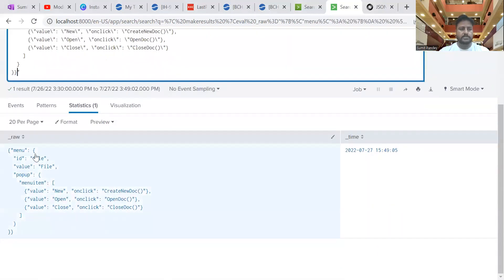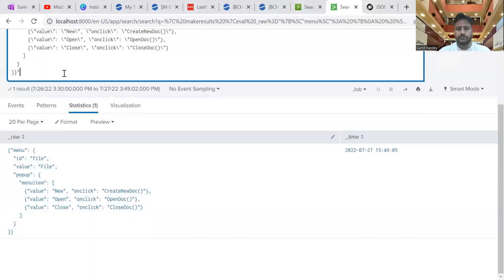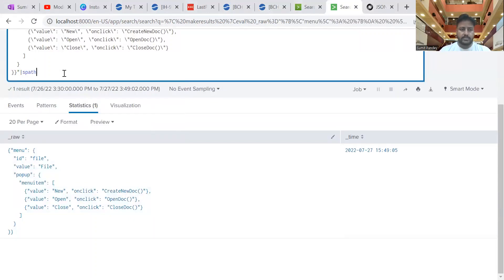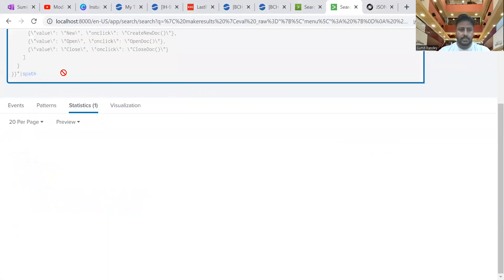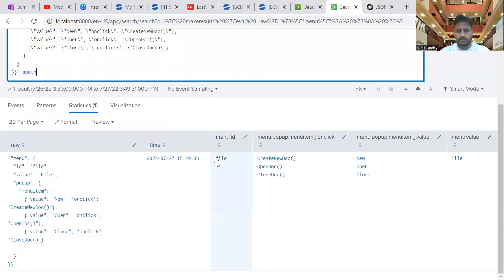Perfect. Now we can see this JSON data has been created here in Splunk. If we want to extract fields — like the onclick, popup, value, and id fields — there is a very useful command in Splunk called 'spath'. You just put 'spath' here and click Enter, and it will parse the data into fields.